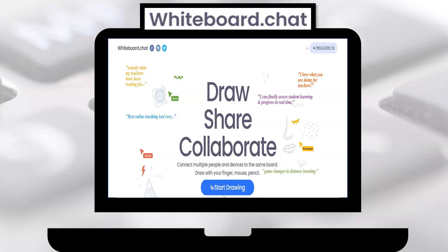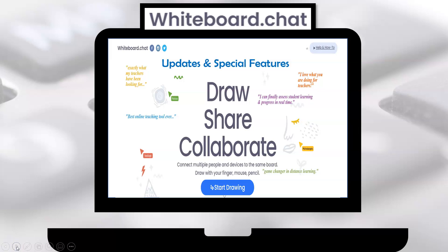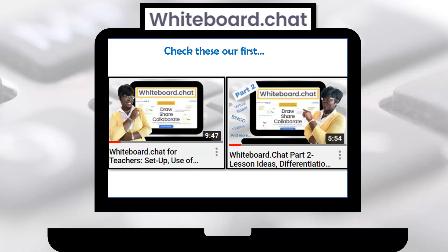I want to share with you some of the latest updates and enhancements that Whiteboard Chat has made. Just about everything you can dream of has been added to this Whiteboard. Today I want to focus on the updates and special features. If this is your first experience with Whiteboard Chat, I recommend checking out these two videos first, where I explain the basics regarding setup, general use, and suggestions. In this video, we will explore some of the more advanced features.